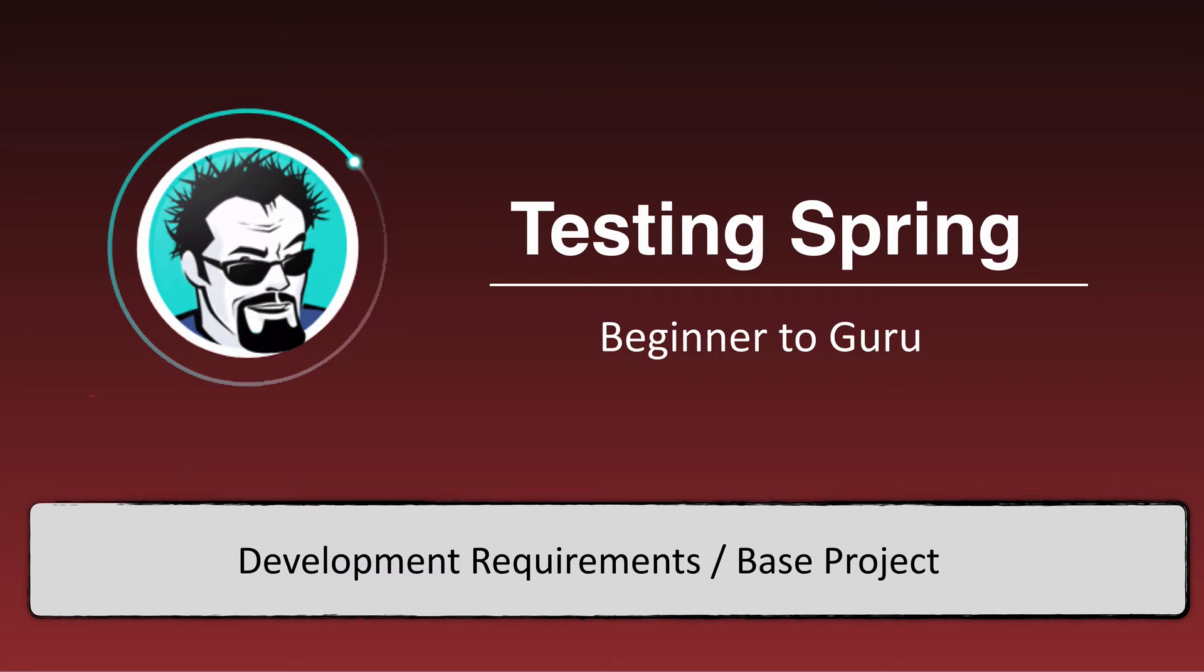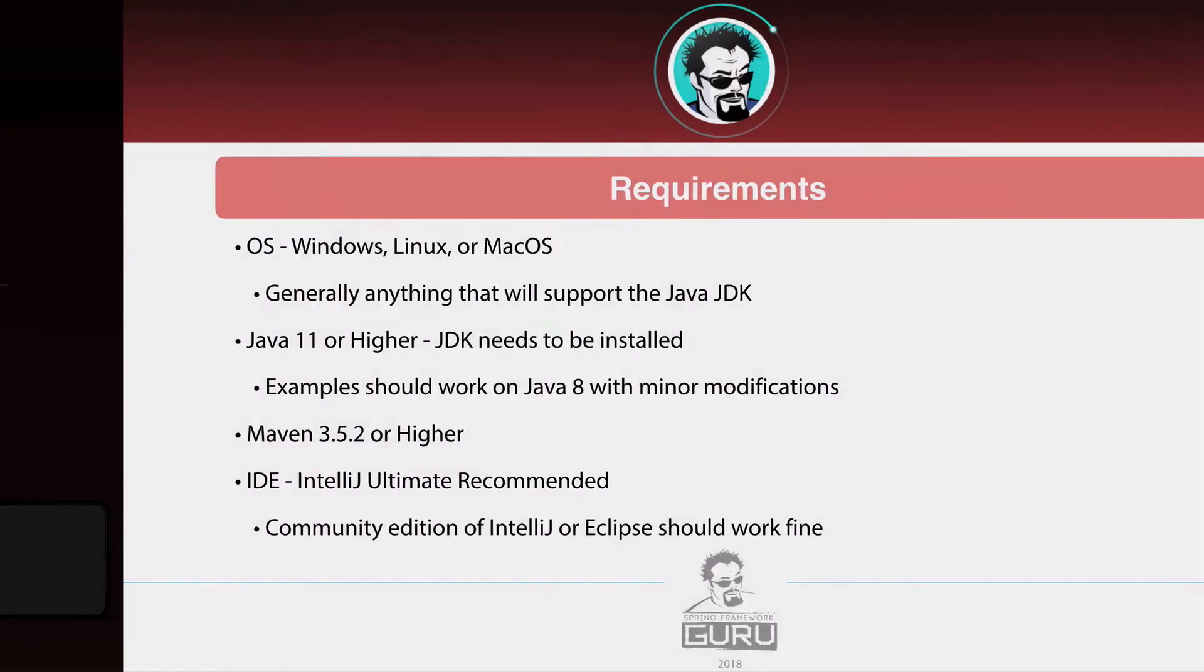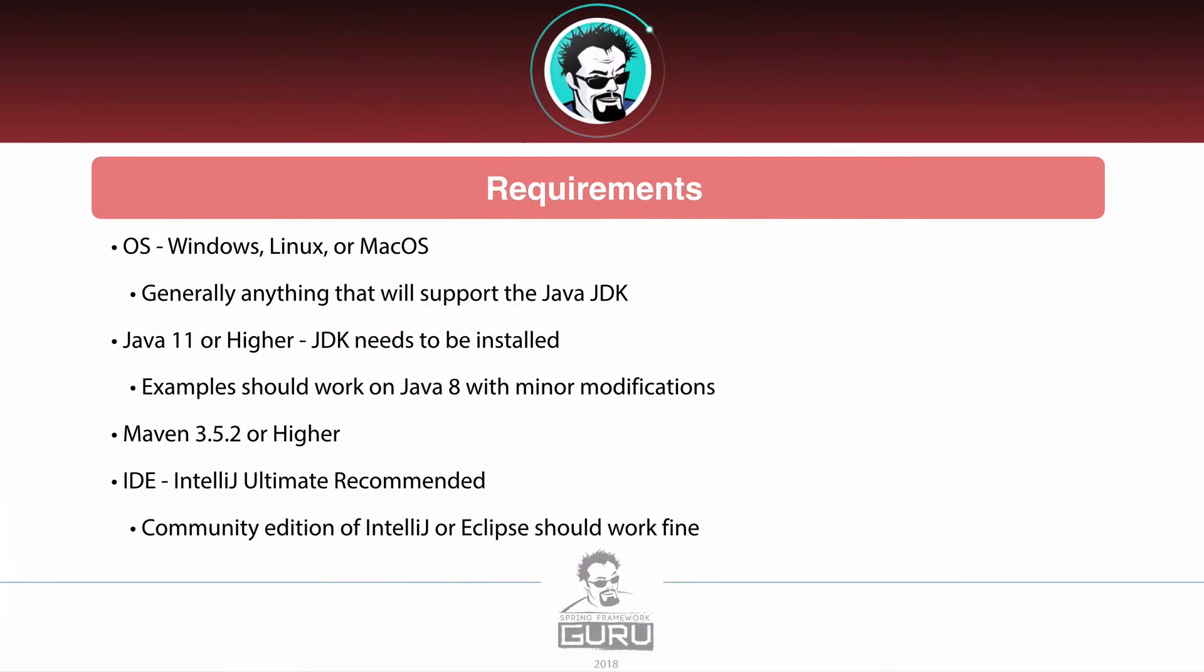In this video we are going to take a look at development requirements and the base project. Now just as a quick overview, requirements you're going to need to have a development machine running Windows, Linux, or Mac OS—really generally anything that's going to support the Java JDK, which are typically going to be one of the three above.